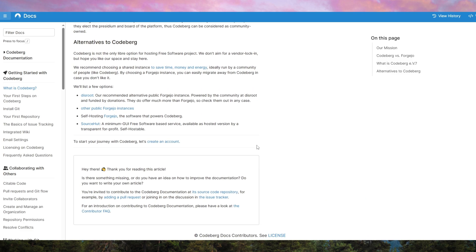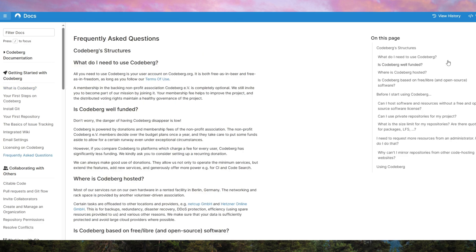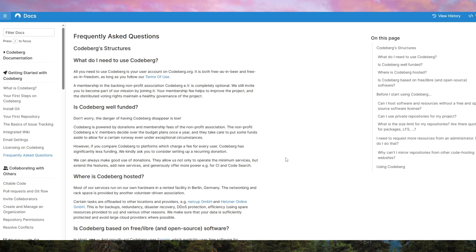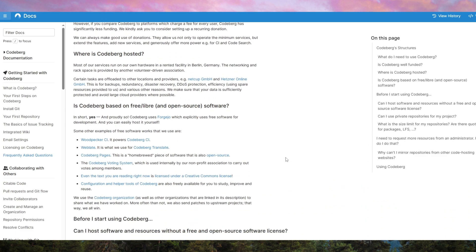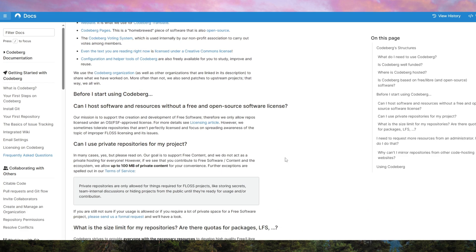Another key feature is the automatic deployment process. Each time you push changes to your Git repository, CodeBurg Pages automatically rebuilds and deploys your site, making the entire workflow effortless. This is particularly useful for developers who prefer a streamlined CI/CD (continuous integration, continuous deployment) approach, without dealing with third-party services.